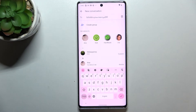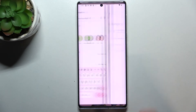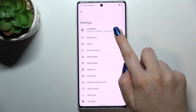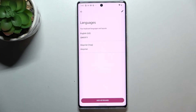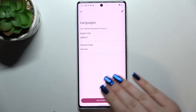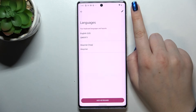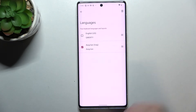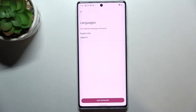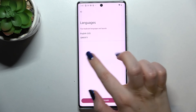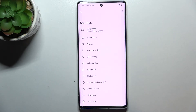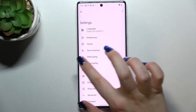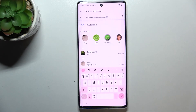Now let me show you how to remove it, because usually you do not need two or three different languages added. So let's tap on the settings icon again, enter Languages, and here we have to tap on the pencil icon. Right now we can mark the language we'd like to remove — in my case it will be Assyrian — and simply tap on the trash bin icon. As you can see, we've got only English left, just like at the very beginning of this video.